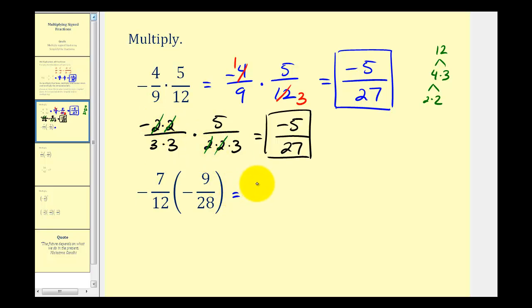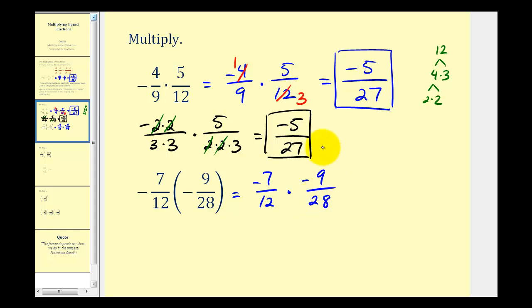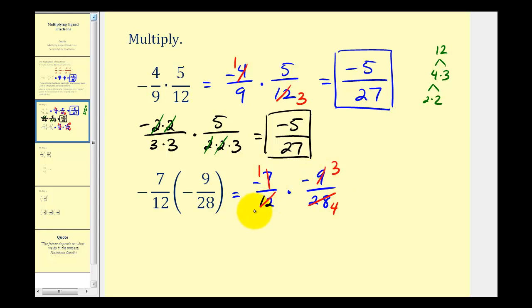For the next example, the first step is to write this as negative seven over twelve times negative nine over twenty-eight. If we recognize that seven and twenty-eight share a common factor of seven — there's one seven in seven, so this simplifies to one, and there are four sevens in twenty-eight, so this simplifies to four. Nine and twelve also share a common factor of three: there are three threes in nine and four threes in twelve. Now we can multiply, watching our signs. This would be negative one times negative three, that's positive three. Four times four is equal to sixteen.